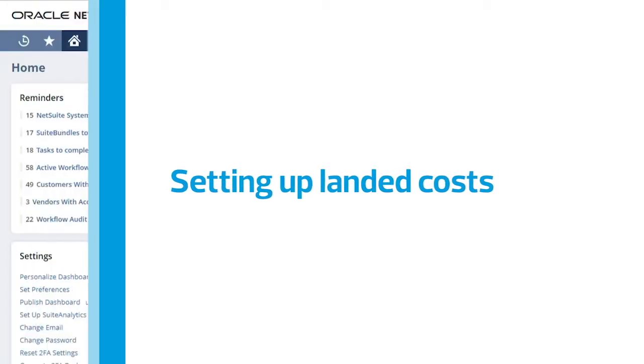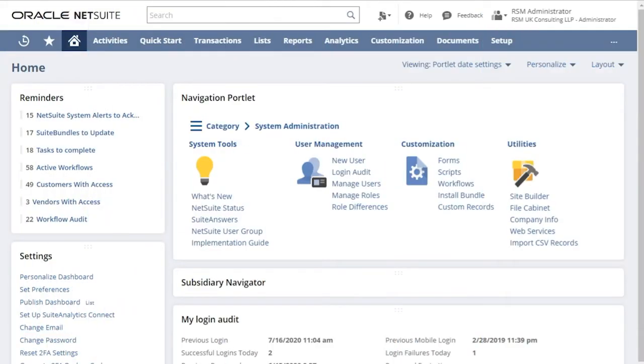Welcome to NetSuite Quick Tips from RSM. Today, we're going to look at setting up landed costs.